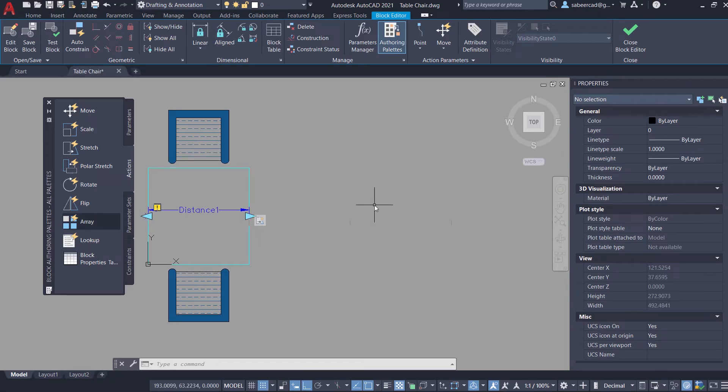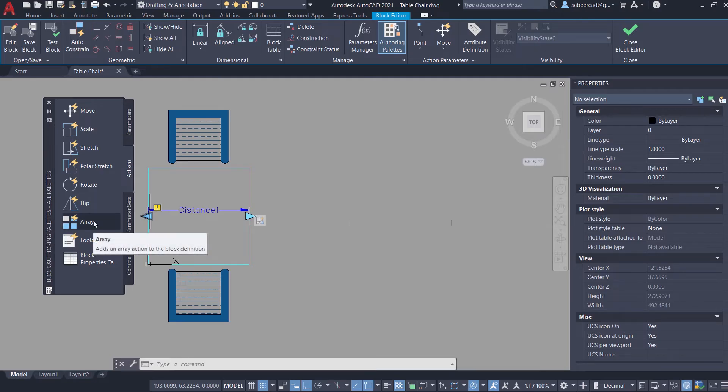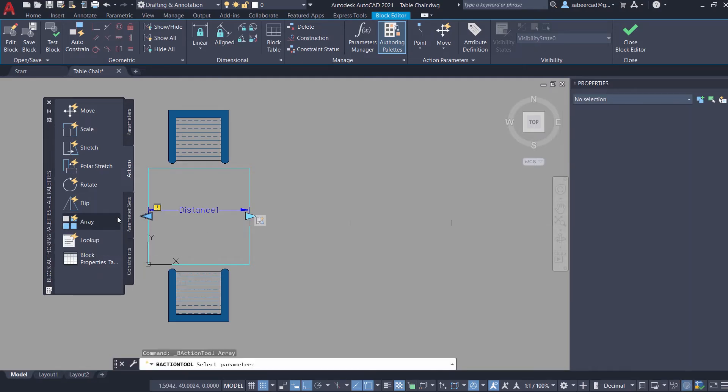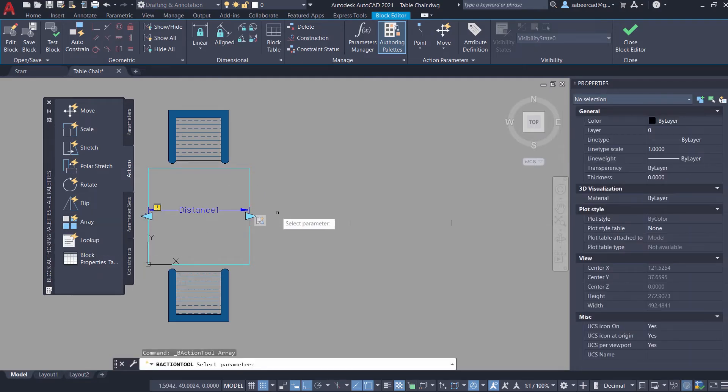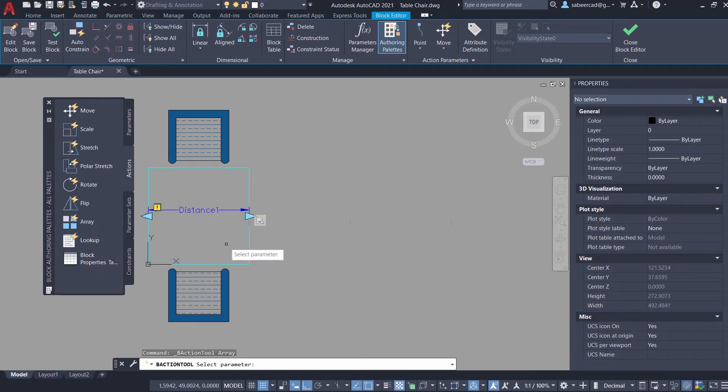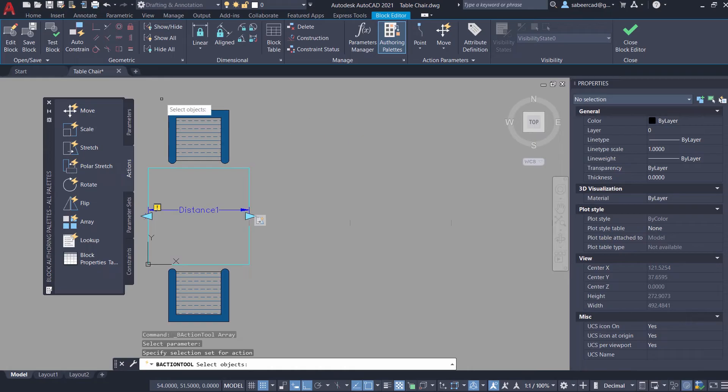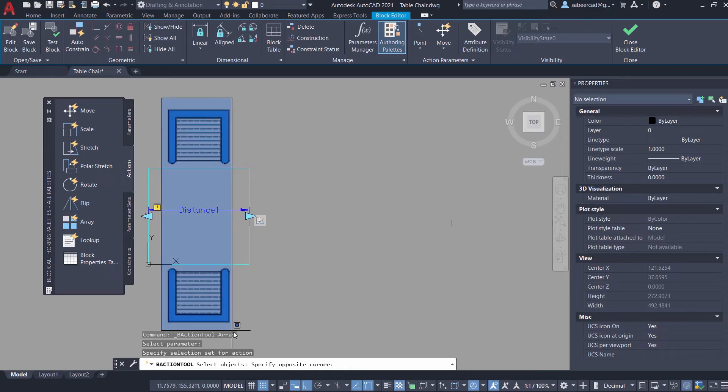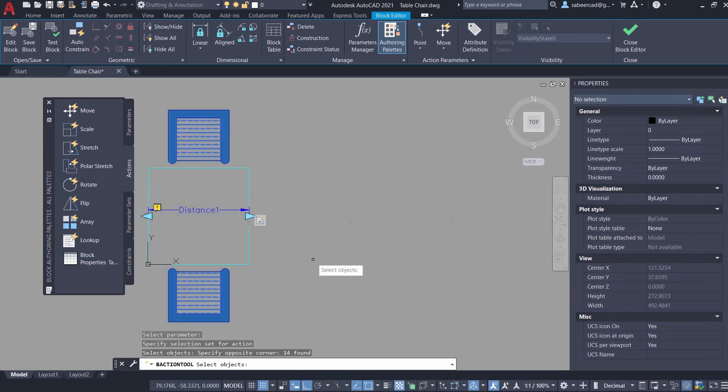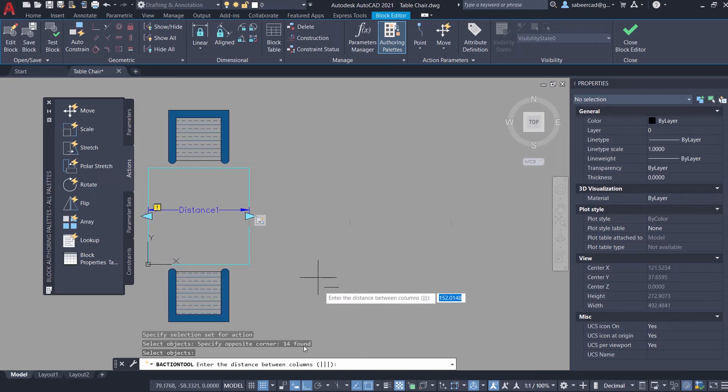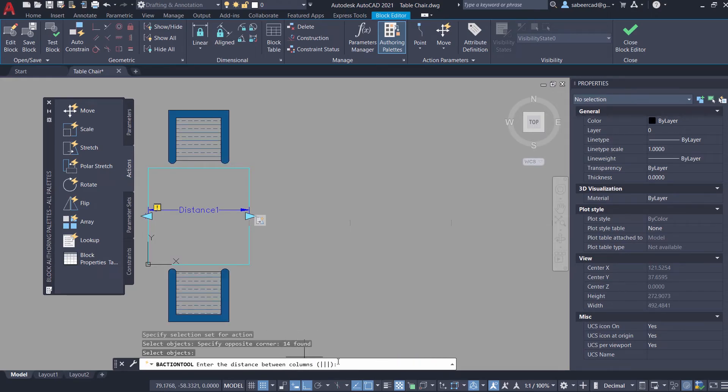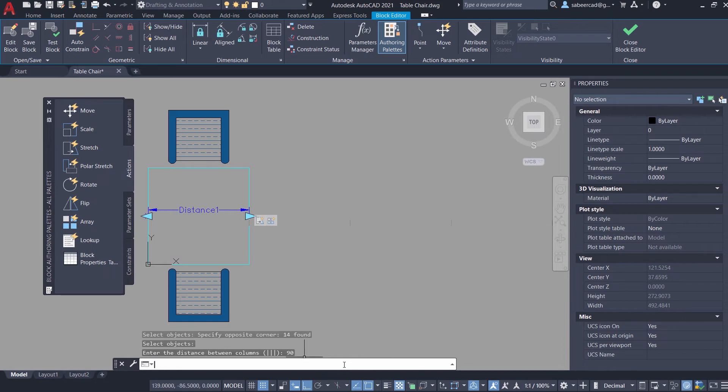Next we will associate one more action to the linear parameter: the array action. I'll click on array. Now it will ask you to specify the parameter onto which you want to associate this action, that is the linear parameter. Now I'm asked to select the objects to be arrayed. I'll select these two chairs using a standard window, then give an enter. Now I'm asked to specify the distance between the columns. I'll give 90 and enter.